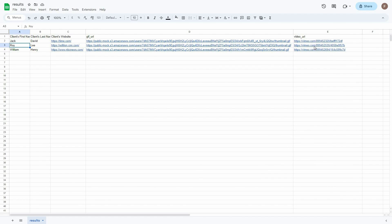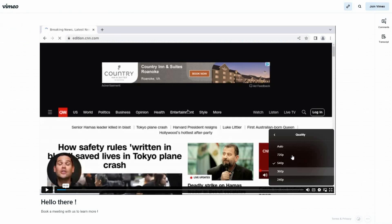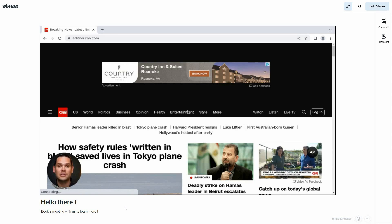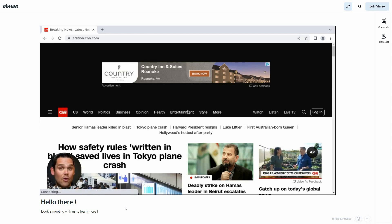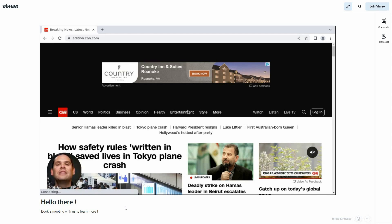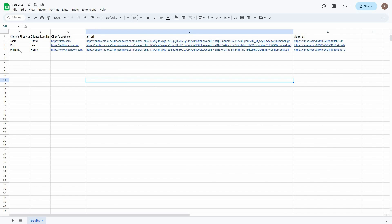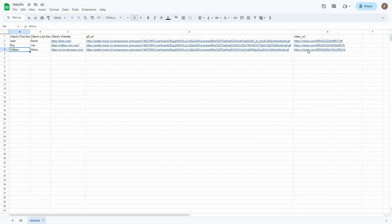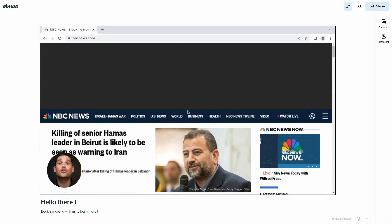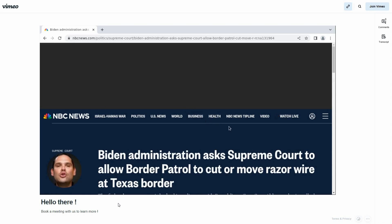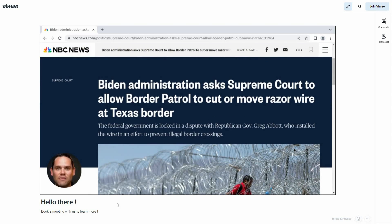Now the second video for Roy: 'Unless you're using UBQ to automatically personalize thousands of Roy. Never heard of Lee? Then let me show you how easy it is to create your batch.' And the third video for William: 'Unless you're using UBQ to automatically personalize thousands of William. Never heard of Henry? Then let me show you how easy it is to create your batch of videos.'